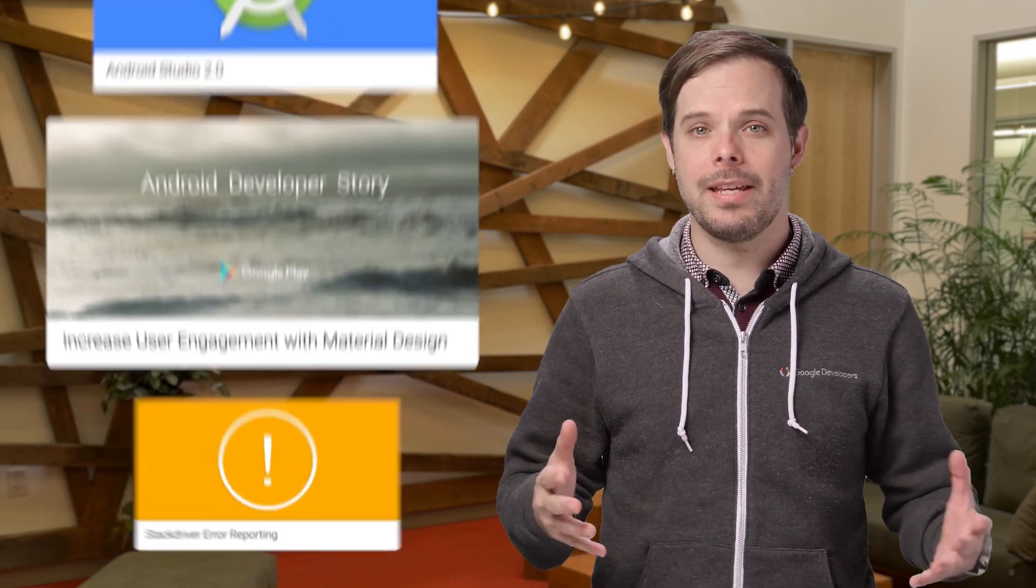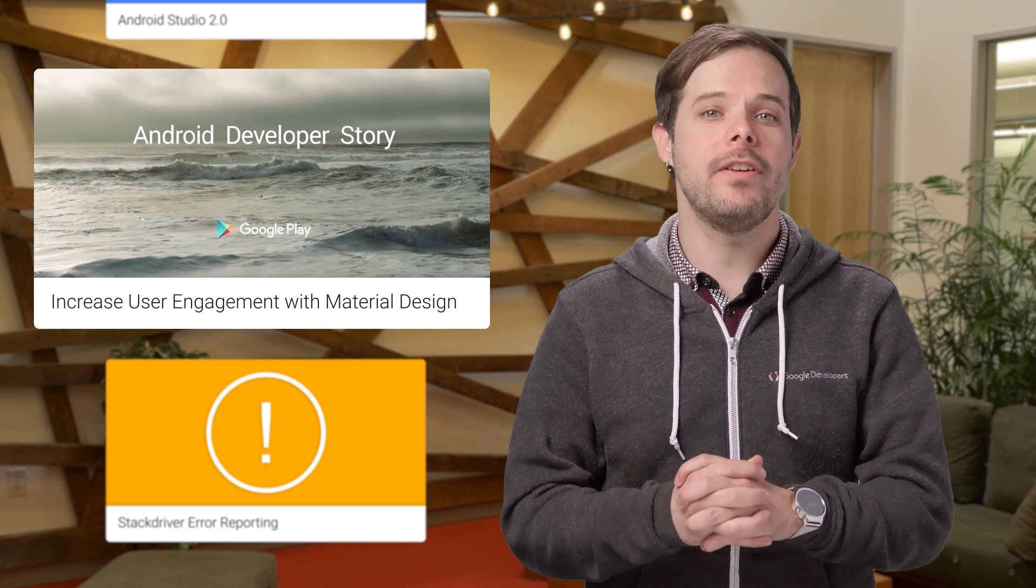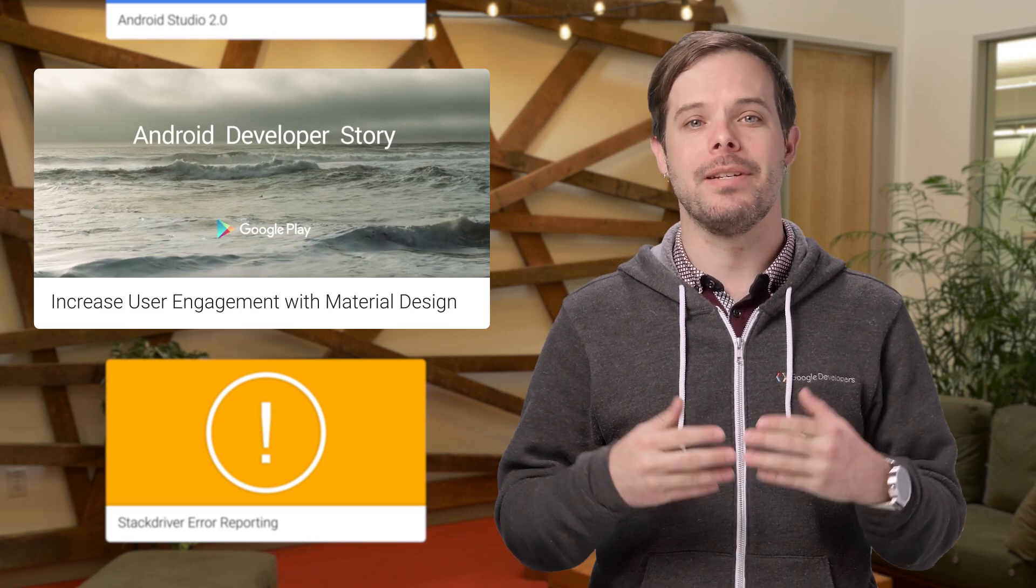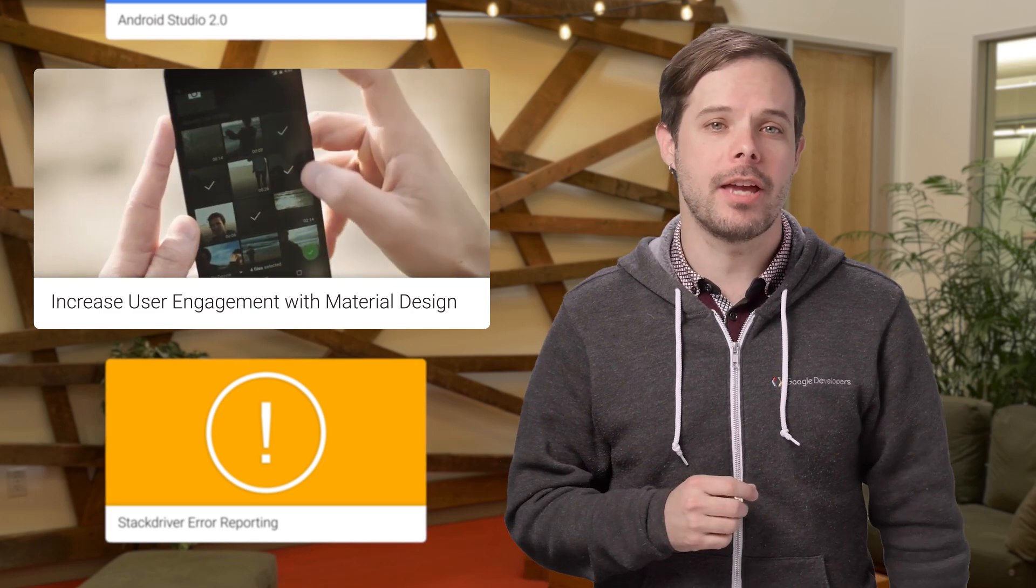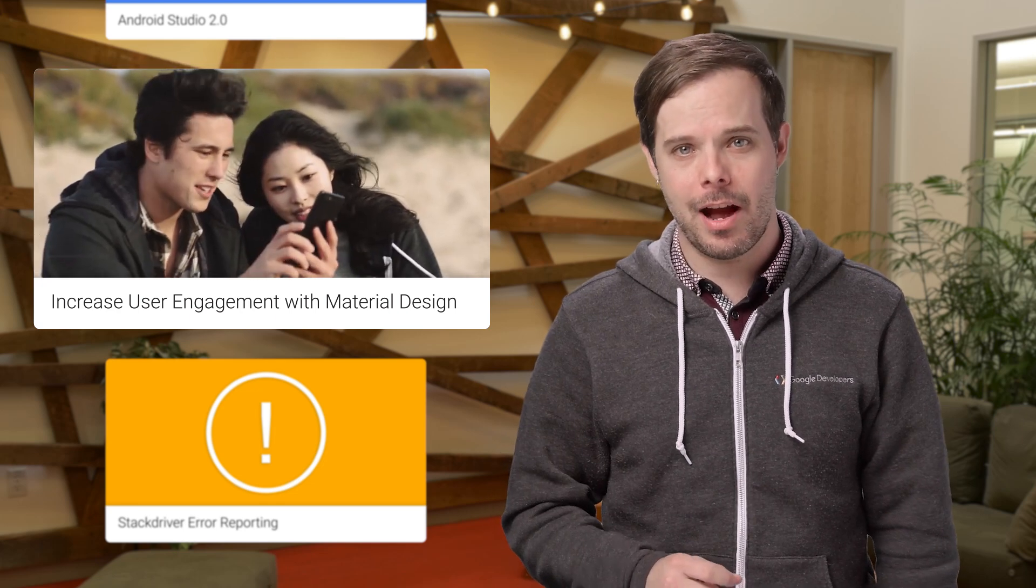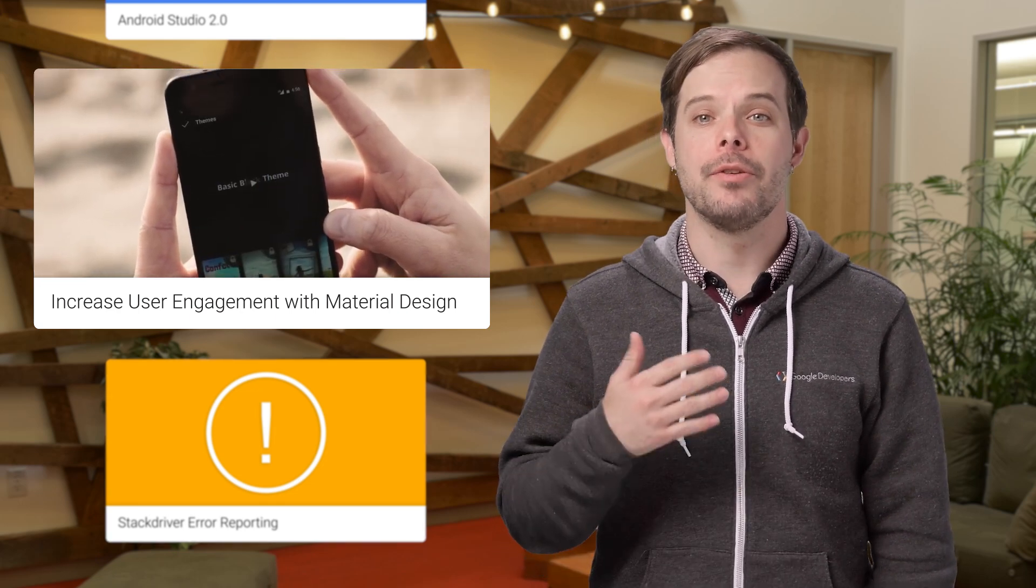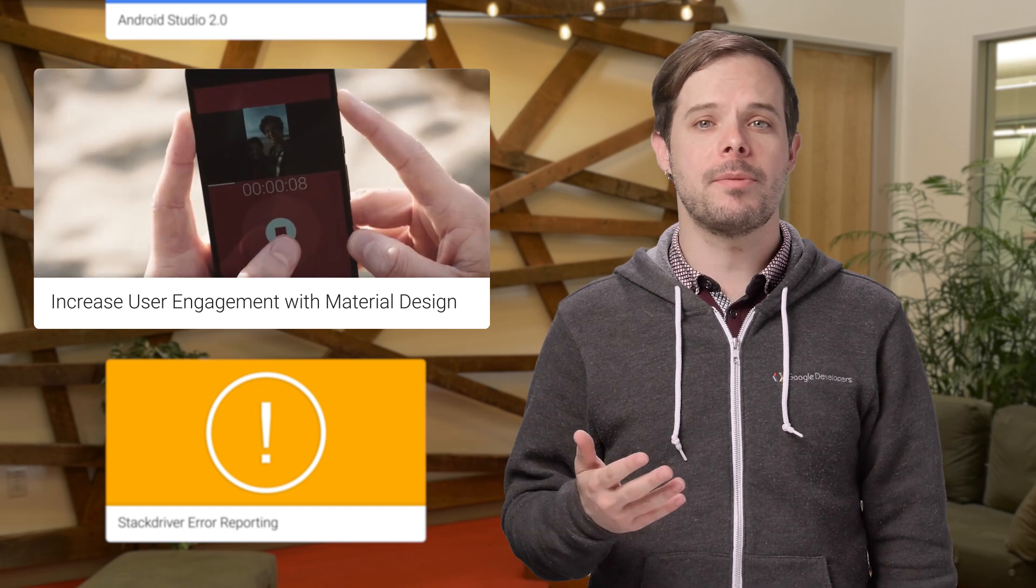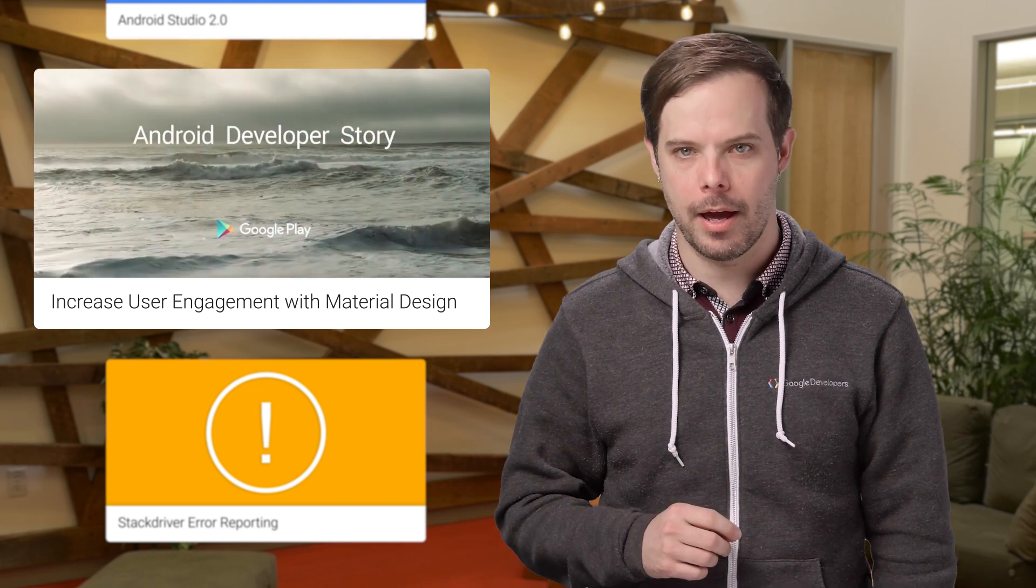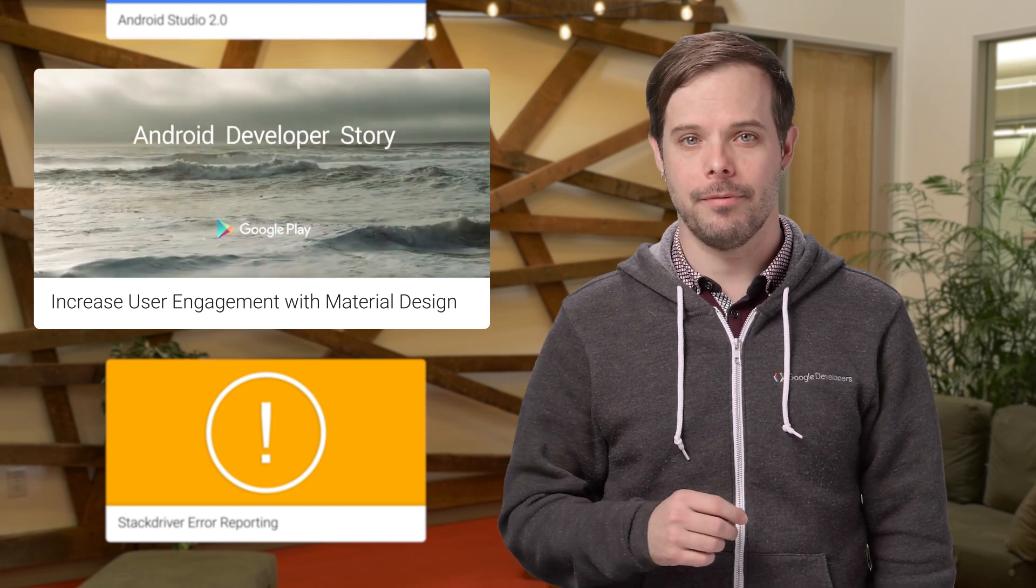In this week's Android developer story, WeVideo explains how relaunching their app with material design increased user engagement by 100%. They also share how WeVideo improved monetization and installs using ratings and reviews, store listing experiments, and other features on Google Play. Click the link for the full video.